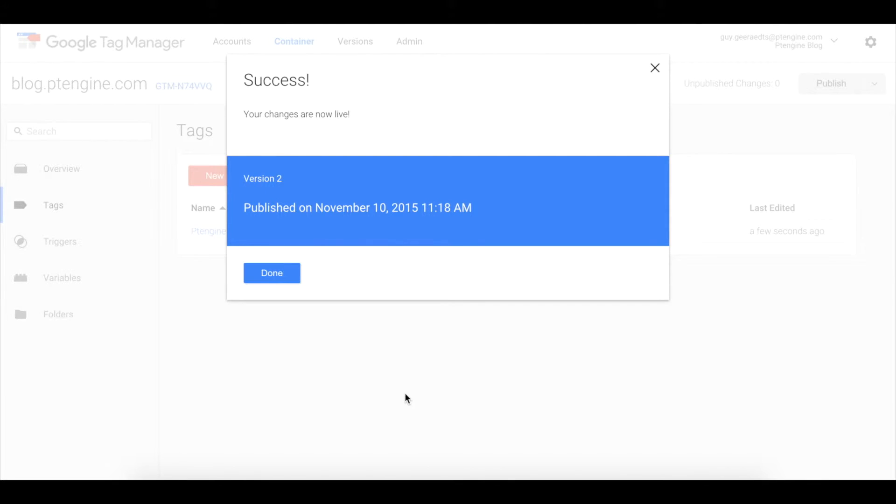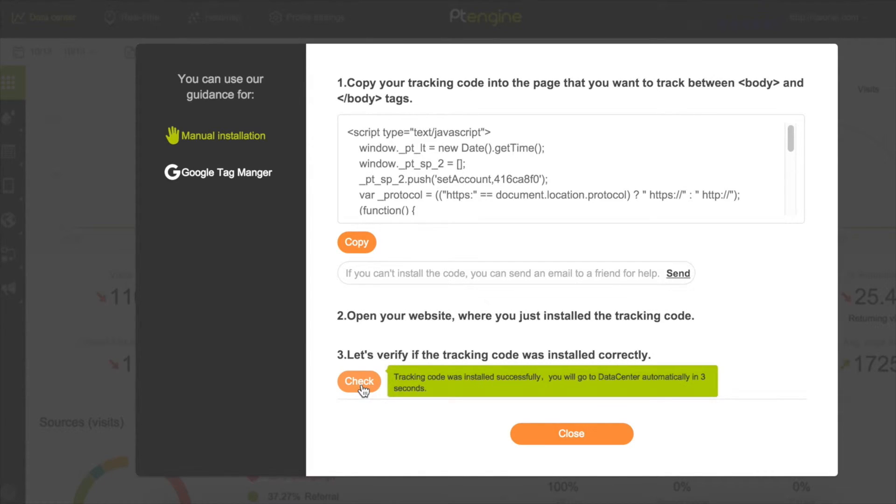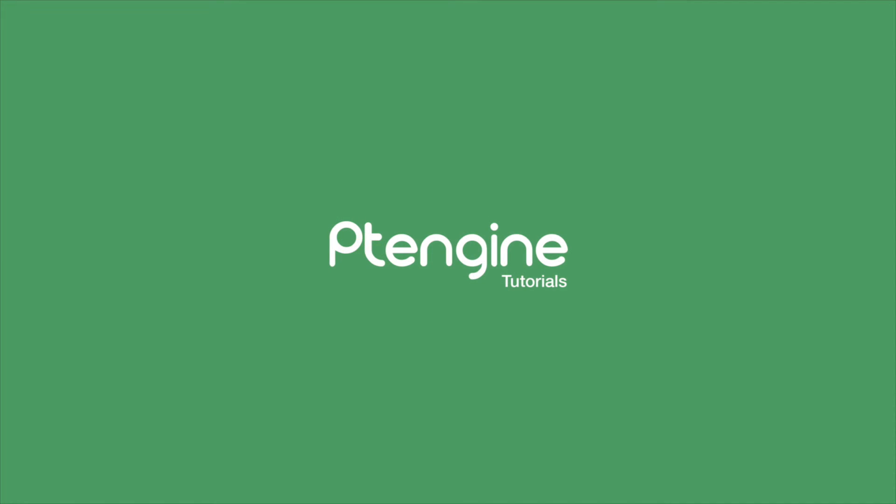Once you see the success screen, go back to PT Engine and click the check button. If the tag has been copied correctly, you'll get another success screen and you're ready to go.